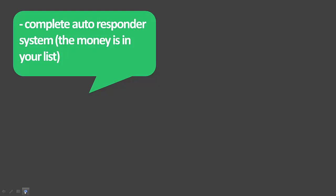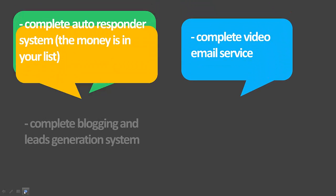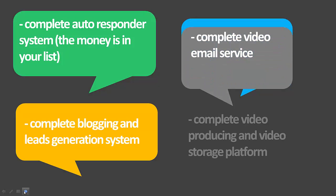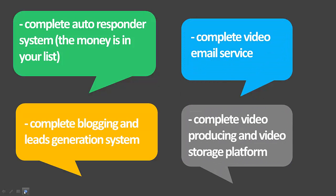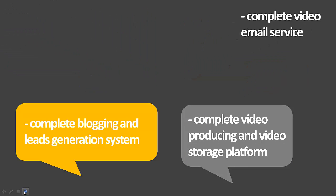You have to build a list that you can market products to. You also get a complete video email service, a complete blogging and lead generation system, and a complete video producing and video storage platform, all under one login.